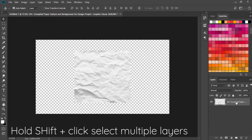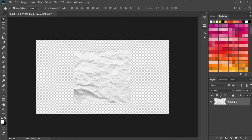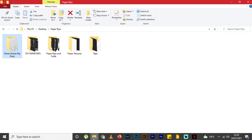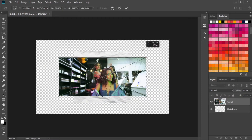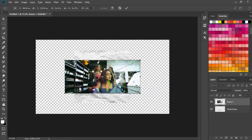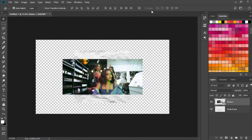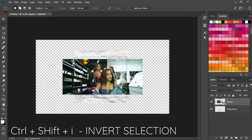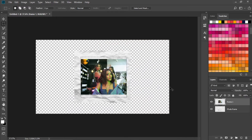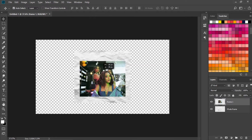Now drag frame one photo into Photoshop and scale it down. Take your rectangular marquee tool and select the area within the photo you'd like to retain. Invert the selection with Ctrl+Shift+I — you'll need to rasterize the layer first — then hit delete. Now we have this photo right in the center of the frame.